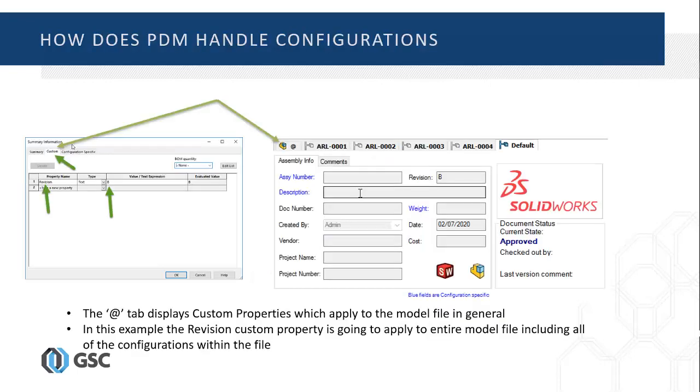So, in PDM, you have what's called a Vault View. This Vault View looks very similar to Windows Explorer with some additional information. Some of the additional information includes custom properties for your model. You can access this through the Add tab of your model's data card, which is shown on the right of the slide. The Add tab displays custom properties which apply to the model file in general.